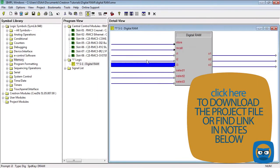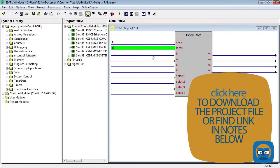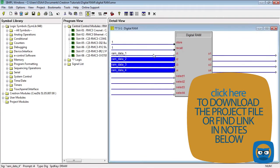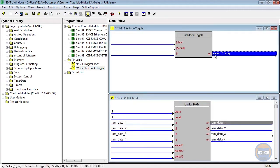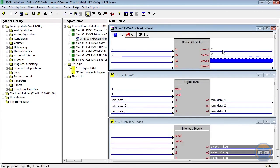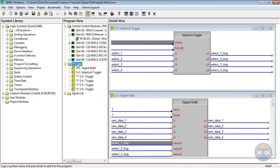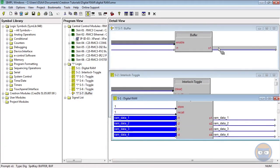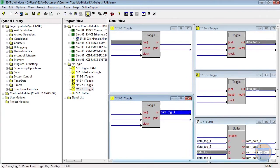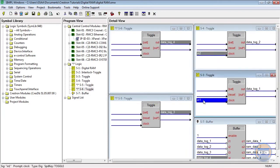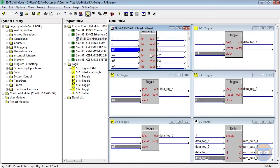With that in mind, let's put together a quick sample program. In the common configuration, the store and recall inputs are both set to one, and each input and output pair have the same name. I'm going to drive the select inputs of the digital RAM with an interlock toggle, and the interlock toggle will be driven with output from an x-panel. The digital data being stored on the processor will come from individual toggle symbols. To avoid any input jamming, the toggle outputs will be fed to the digital RAM through a buffer.